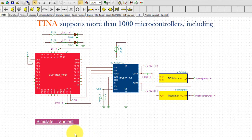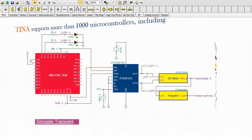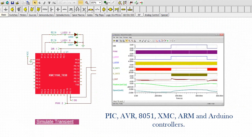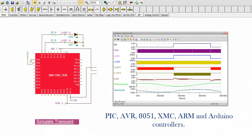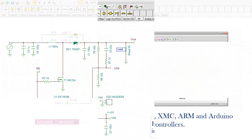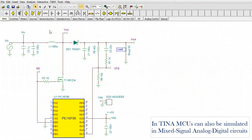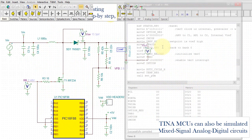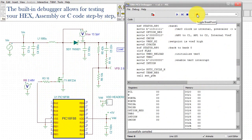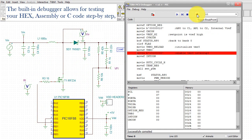TINA supports more than 1,000 microcontrollers, including PIC, AVR, 8051, XMC, ARM, and Arduino controllers. In TINA, MCUs can also be simulated in mixed signal analog-digital circuits.